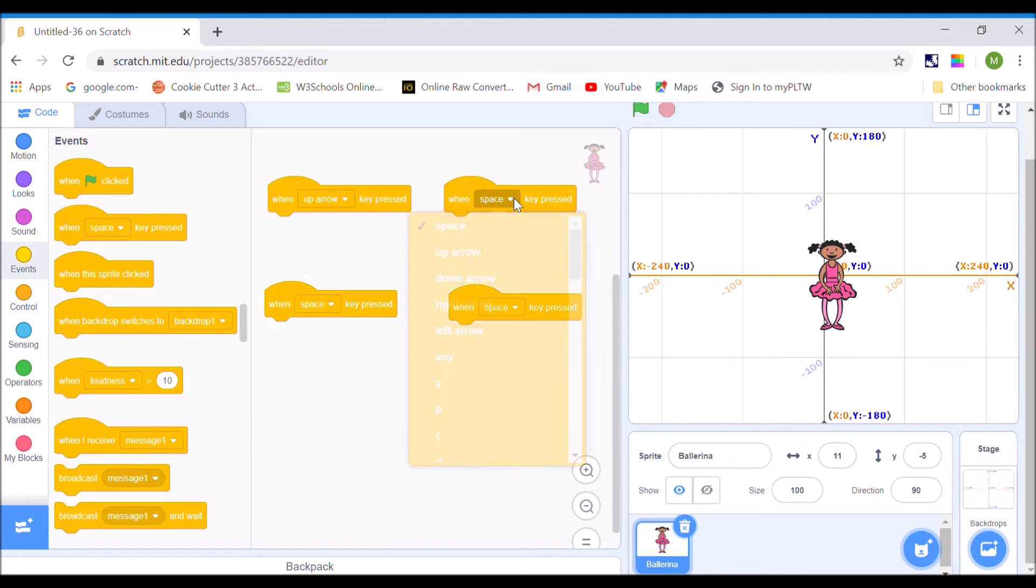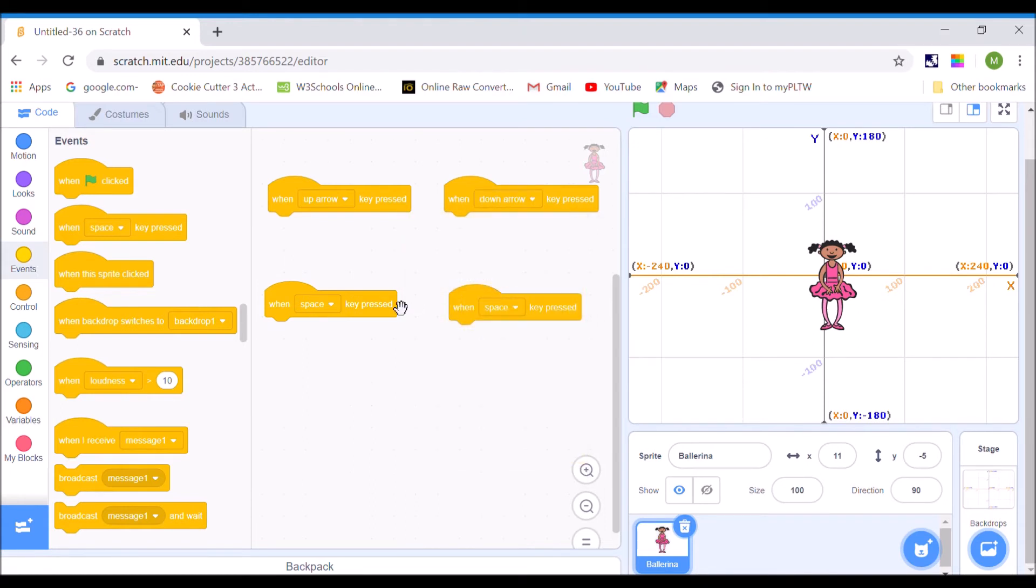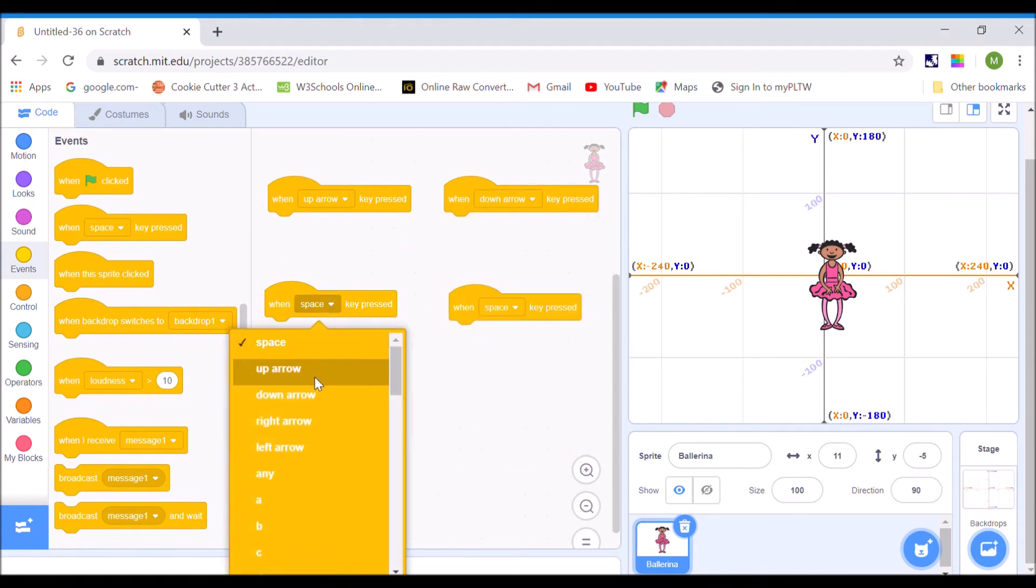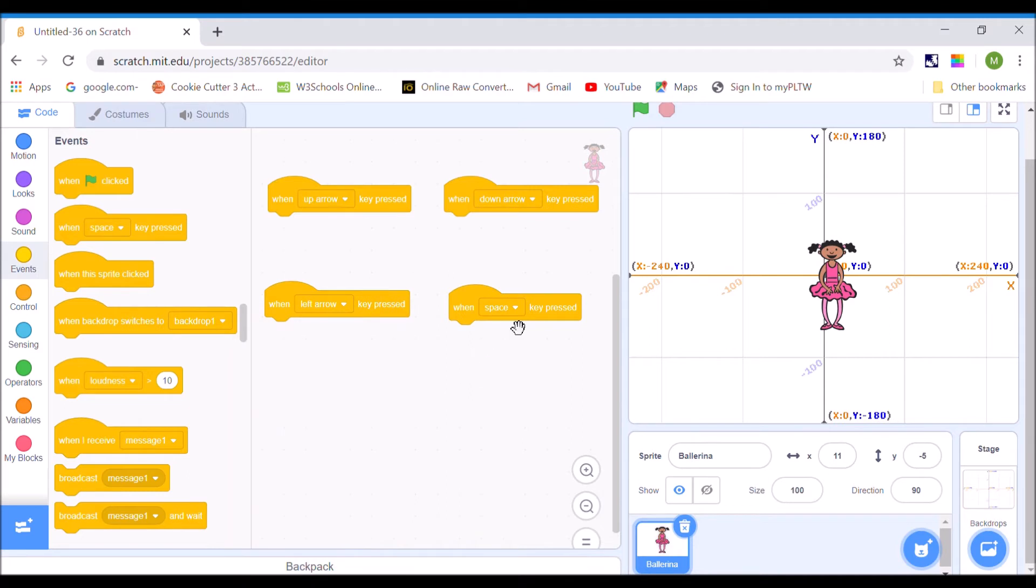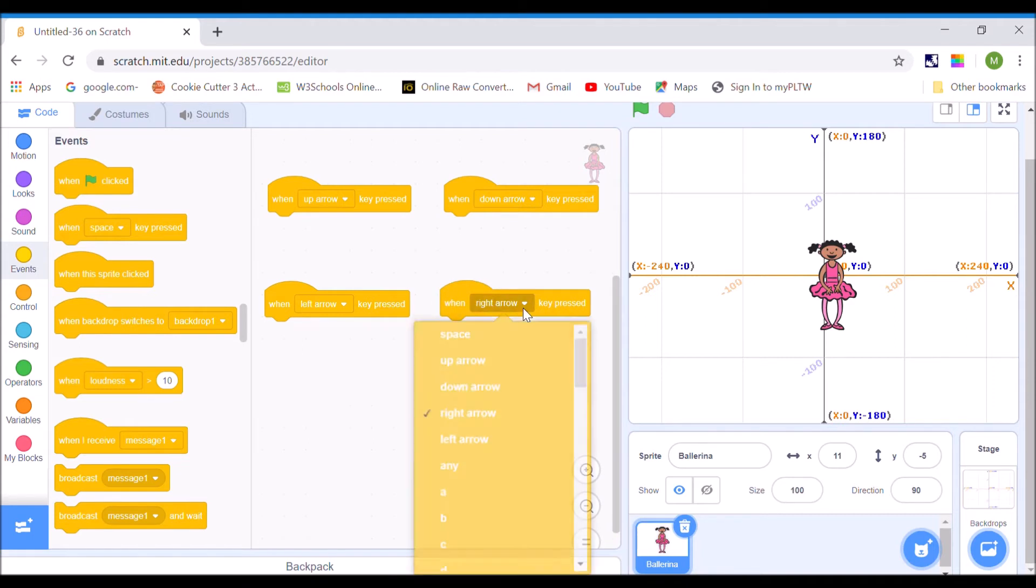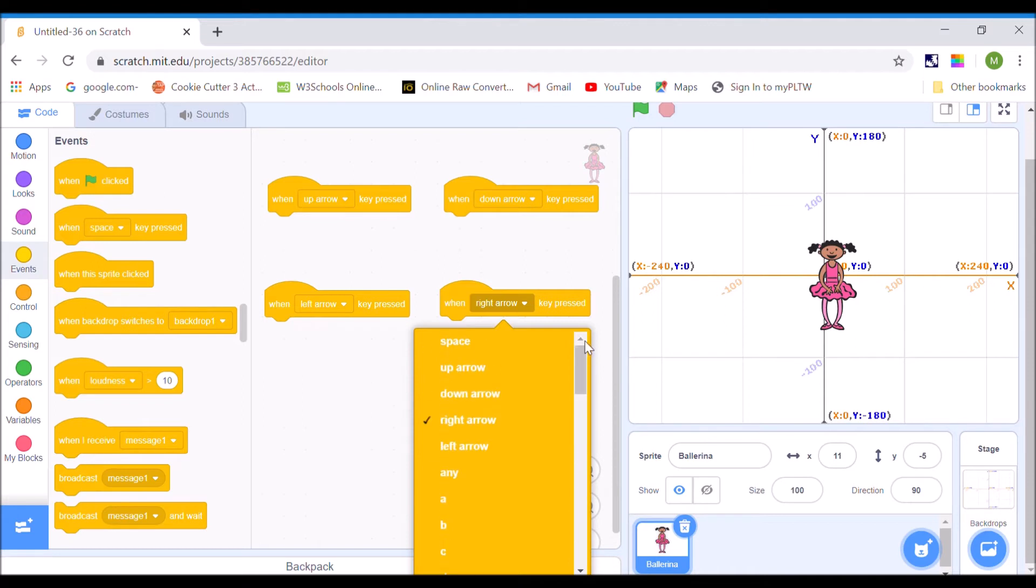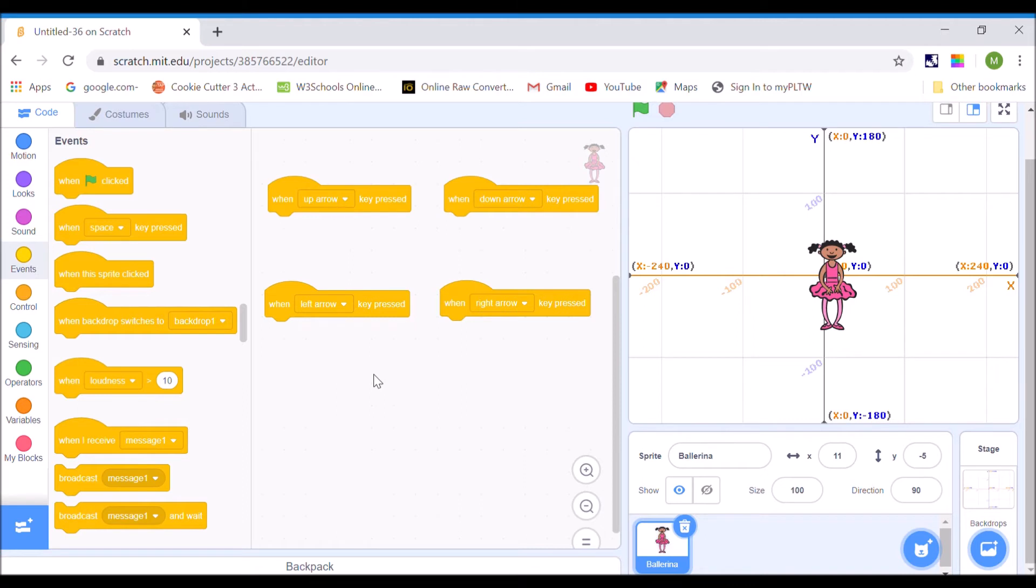And I'm going to say up arrow, down arrow, left and right. And notice, you can pick any key that's on your keyboard. If we scroll down here, all the keys are there. So if you're someone who would rather use WSD for your commands or some other key, you can do that.